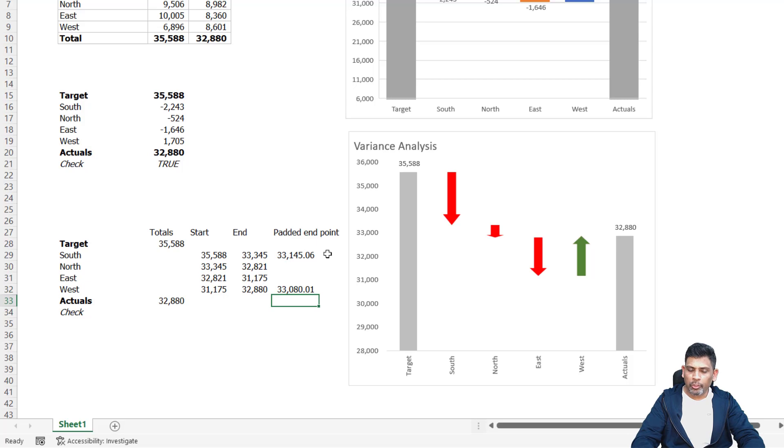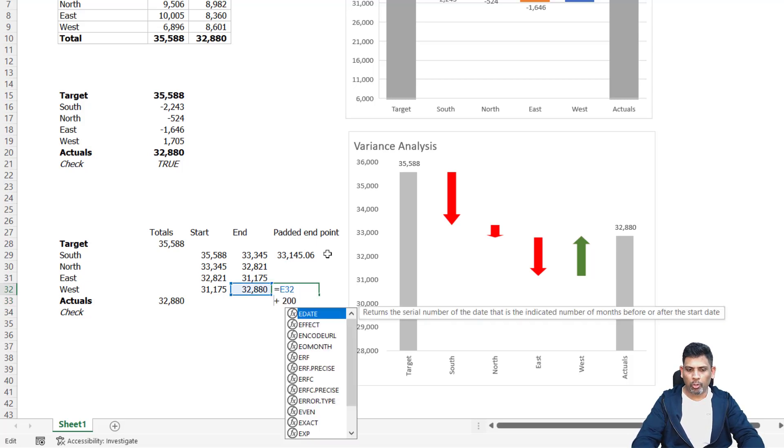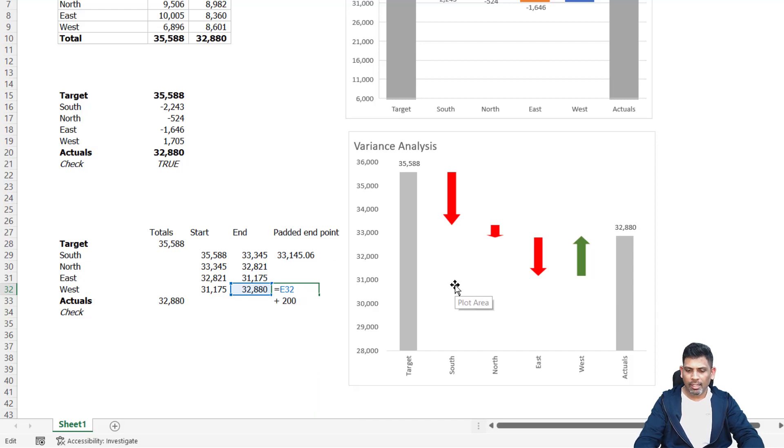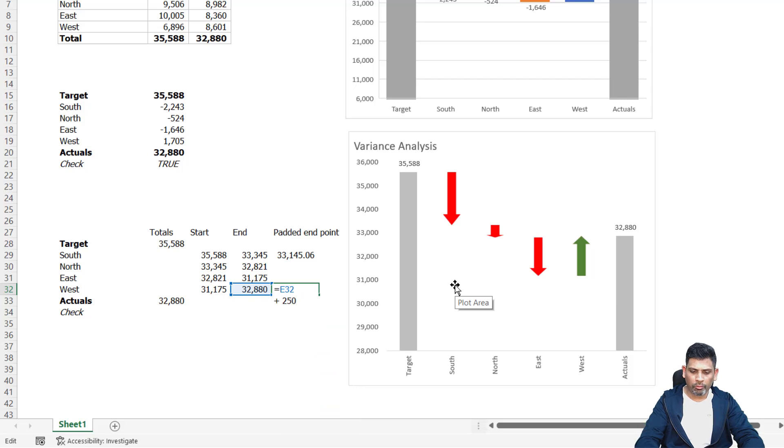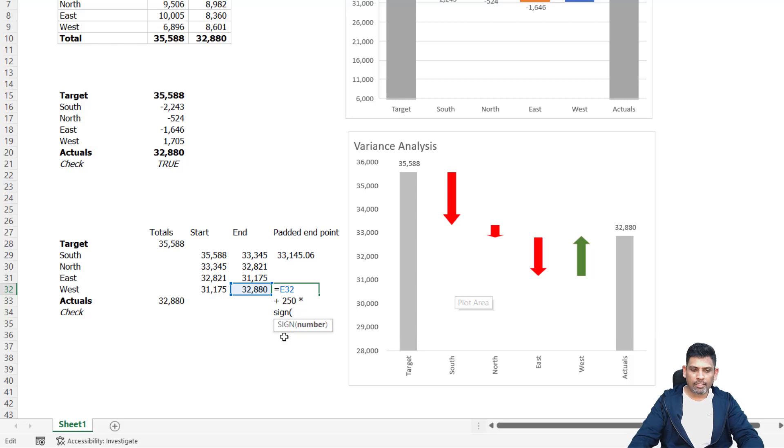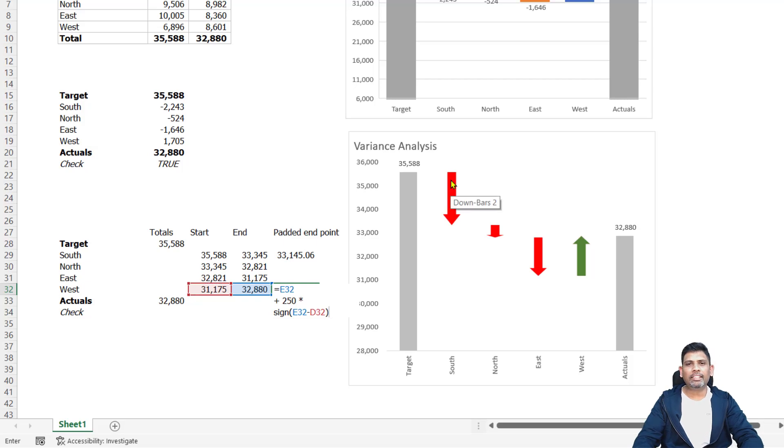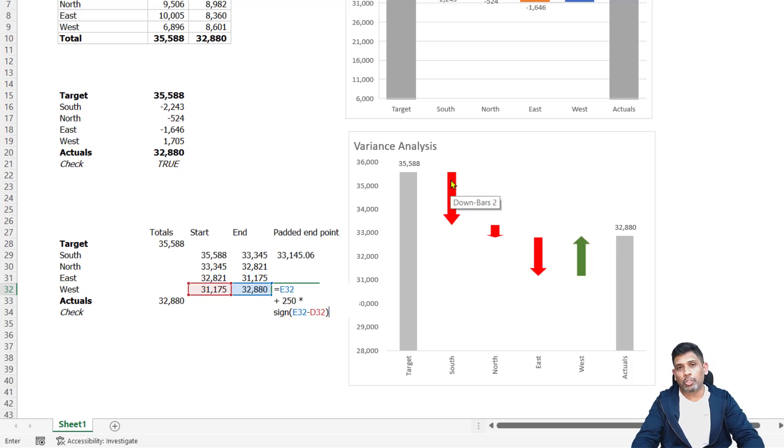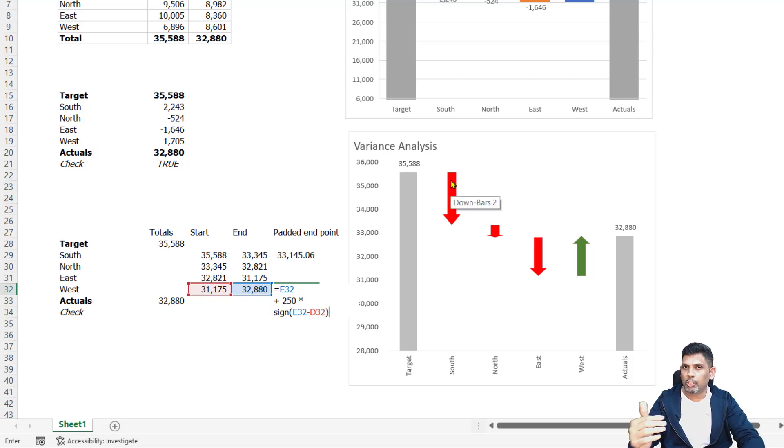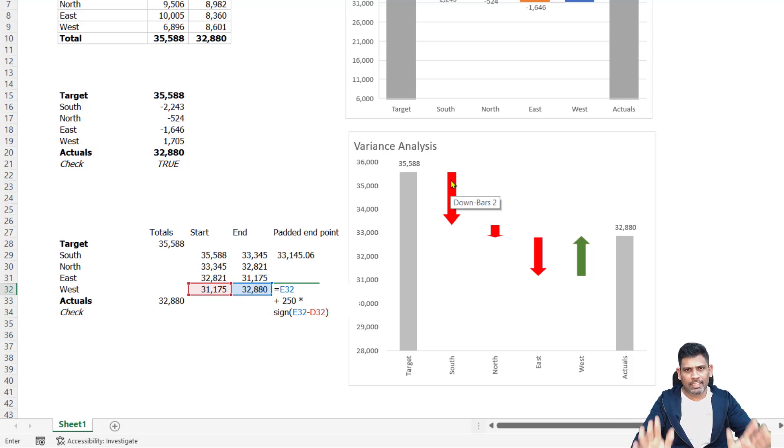You could consider using the IF function for this. I prefer a slightly different function here. So what I'm going to do is I'm going to take the endpoint plus I'm putting the padding as 250 points here, or 250 values, multiplied by SIGN of ending value minus starting value. The SIGN function basically returns negative or minus one for negative numbers and plus one for positive numbers and zero for where the data is zero.